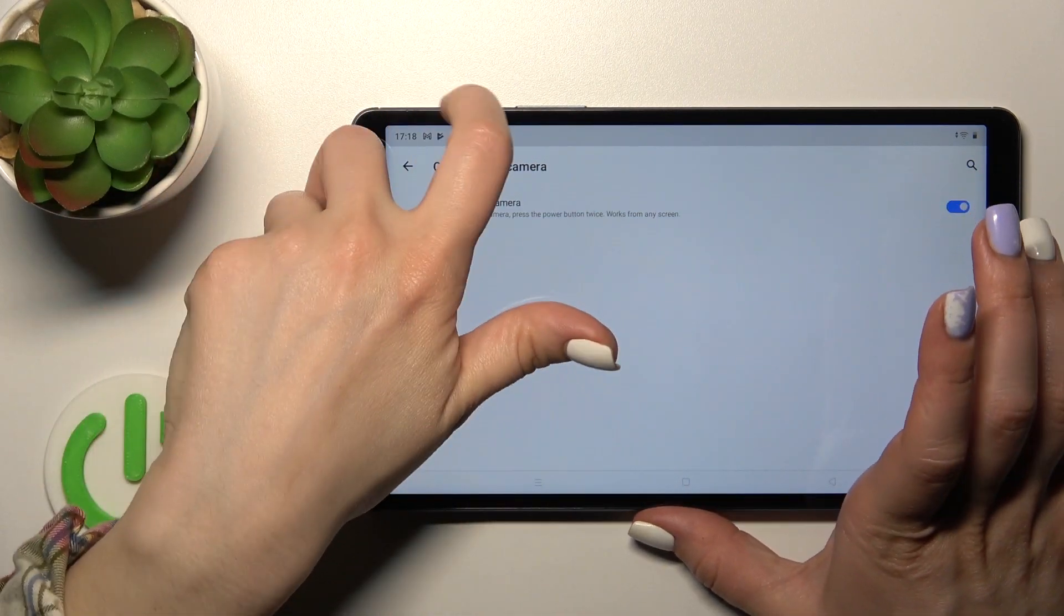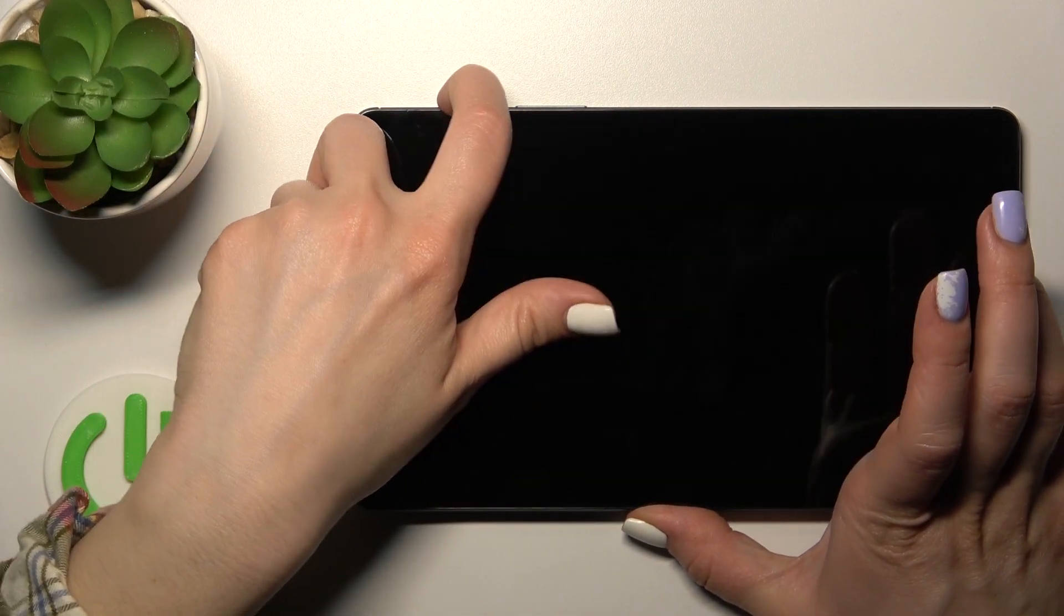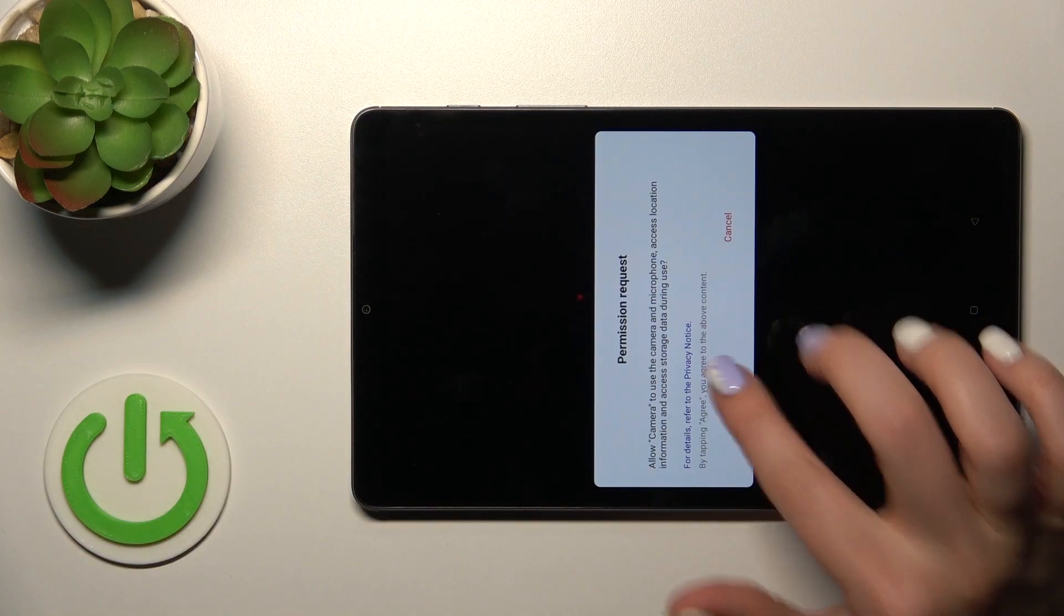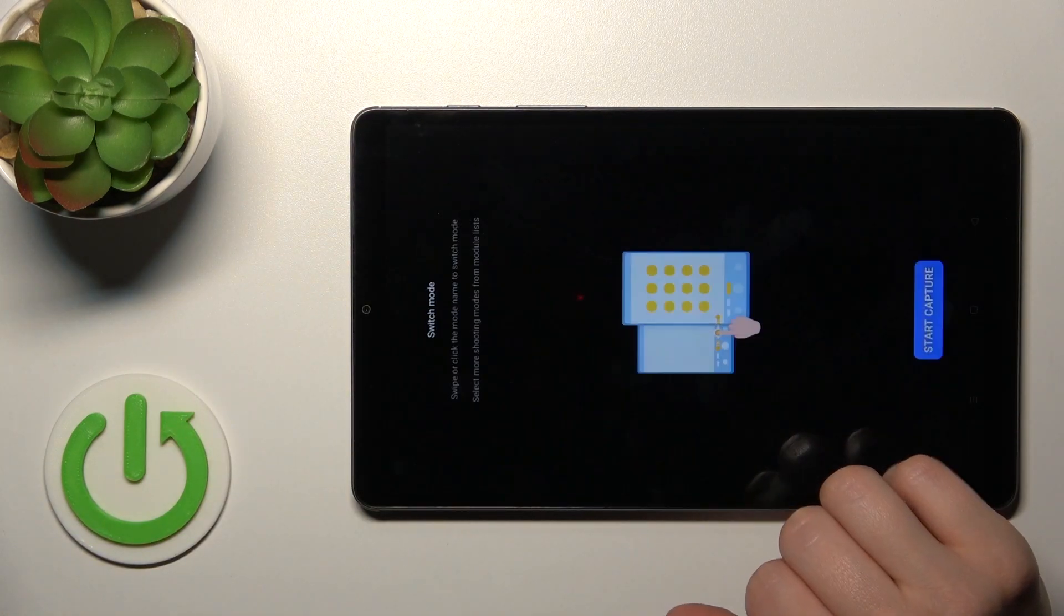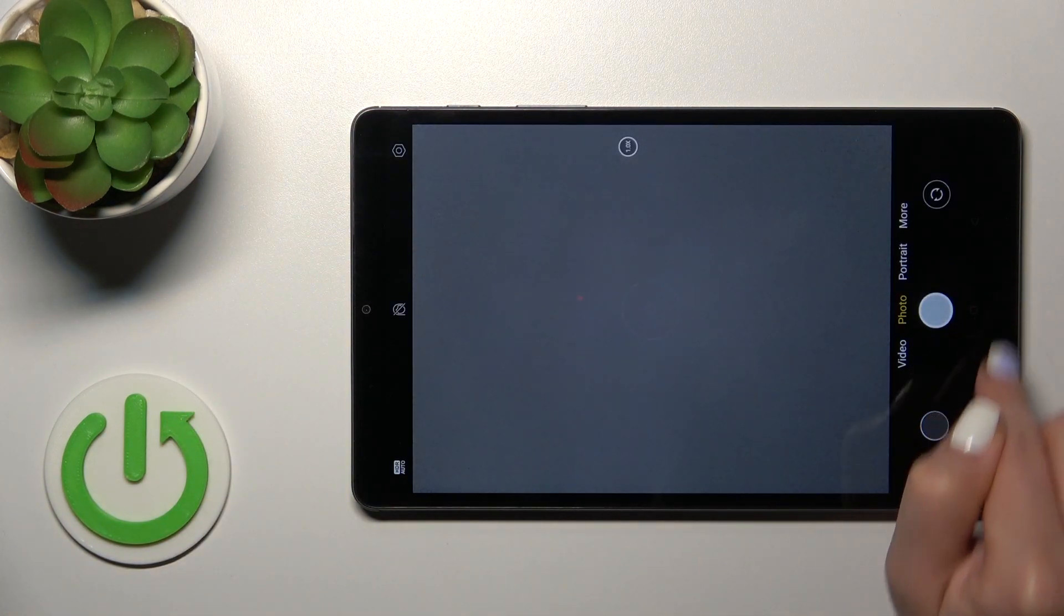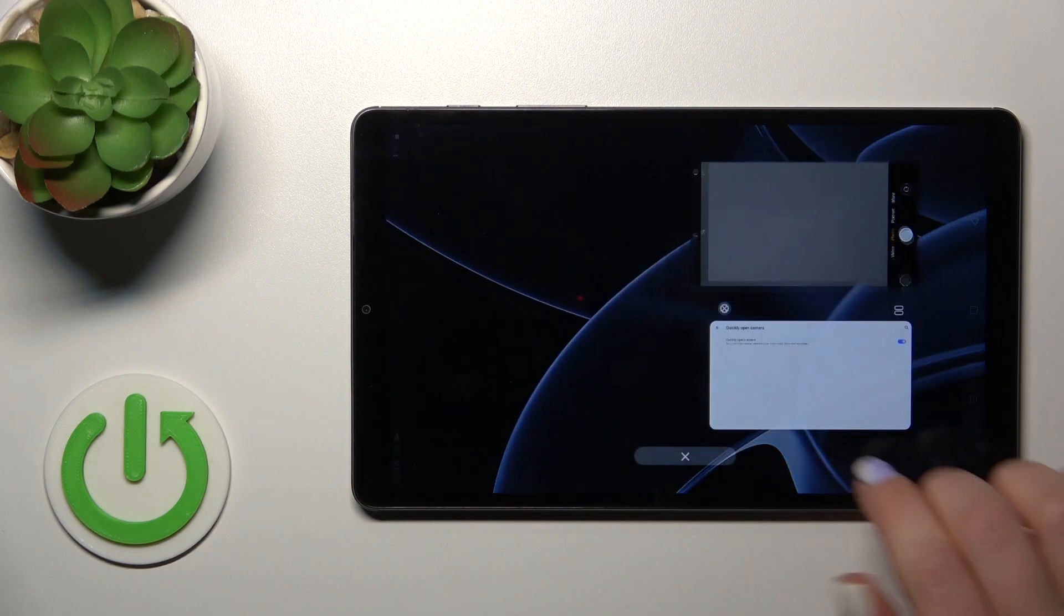Now let's press twice on the power key and we can see that the camera application is successfully activated.